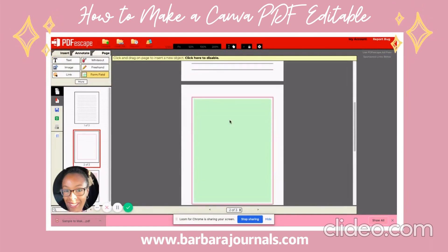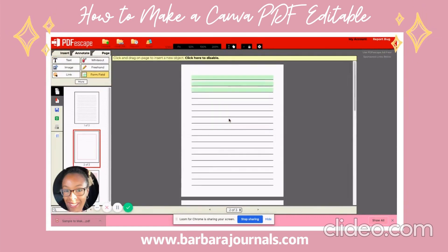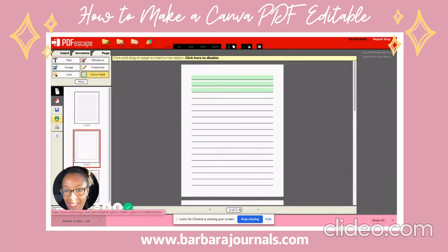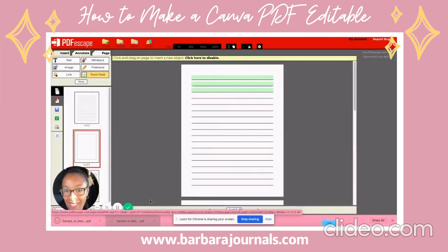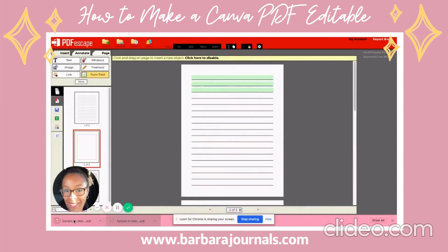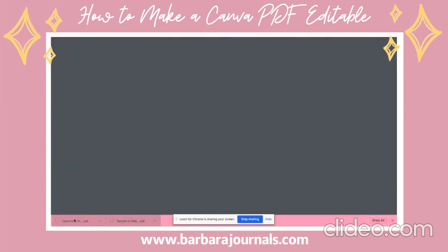I have a couple of areas that are shaded. I'm going to go ahead and save this — Save and Download. Now when I go ahead and open it...